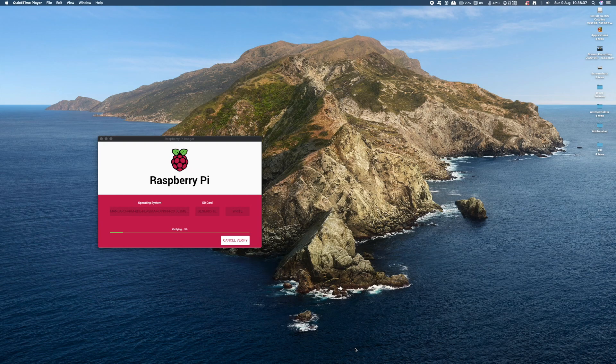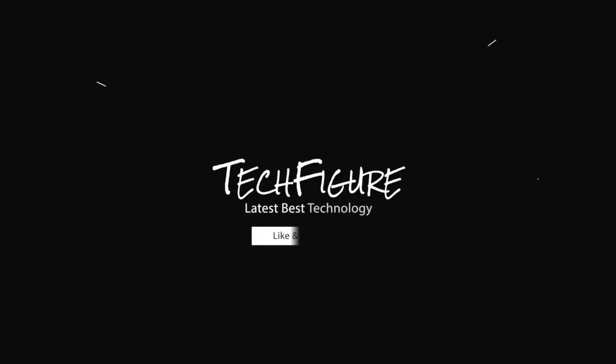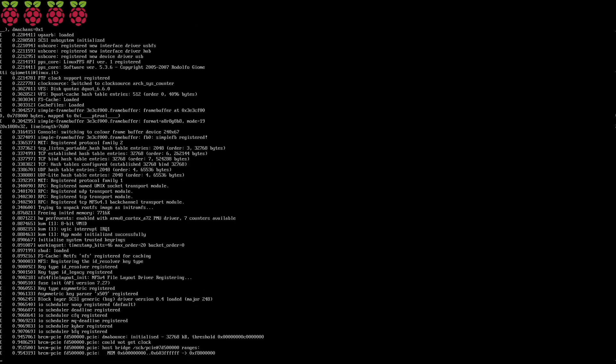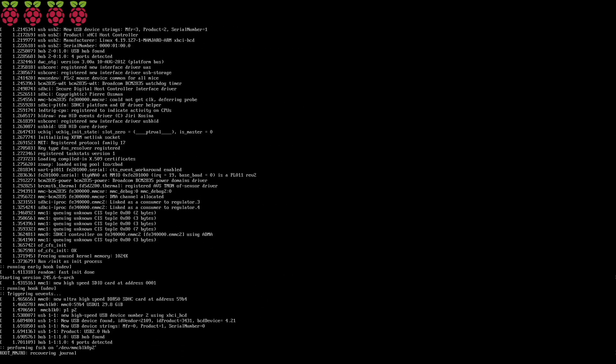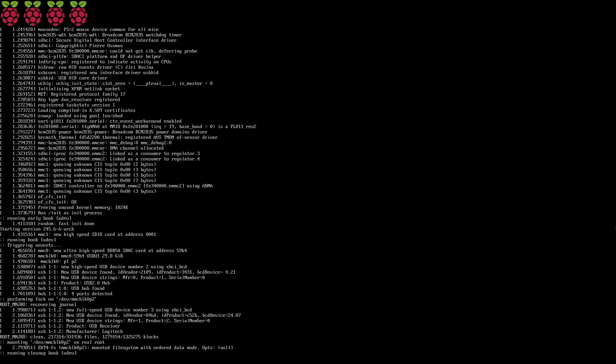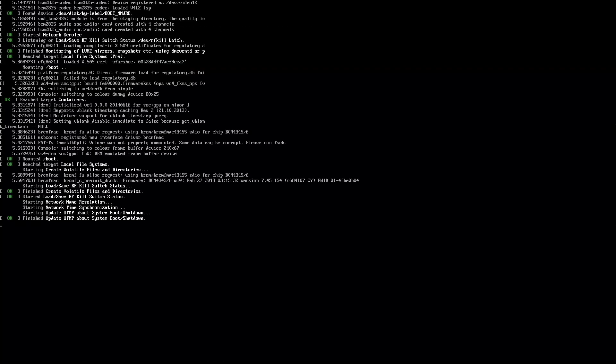Once it's done, take it out of your PC and put it into your Raspberry Pi 4 and boot up. Your first boot is always going to be longer than your average boot as it sets up and configures the system.